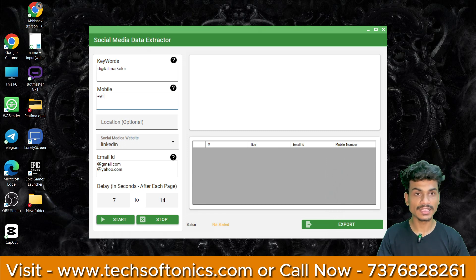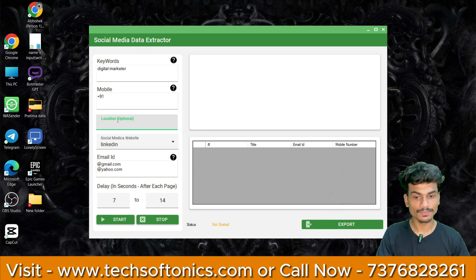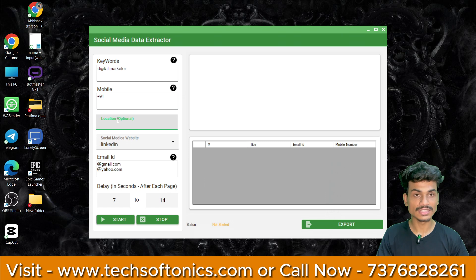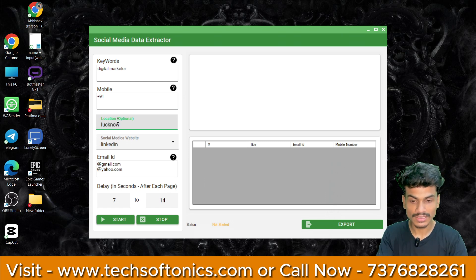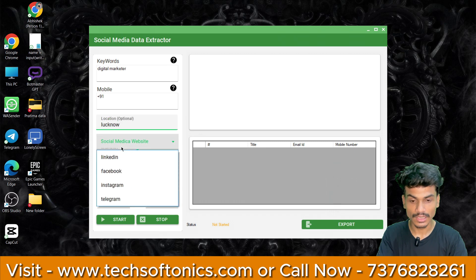As we want to choose digital marketer, we want to choose India. So the location of India will be coming here. What is the location? We want to choose Lucknow.